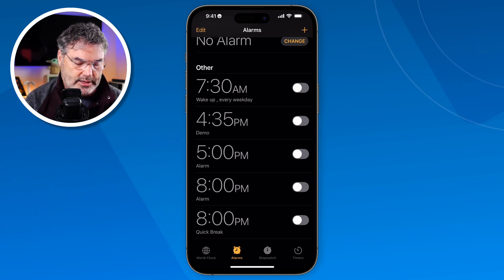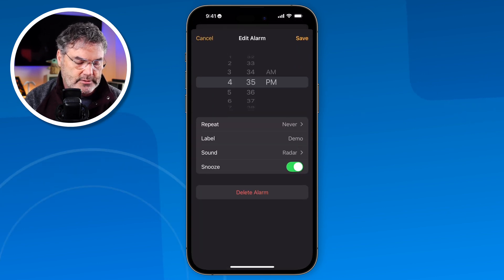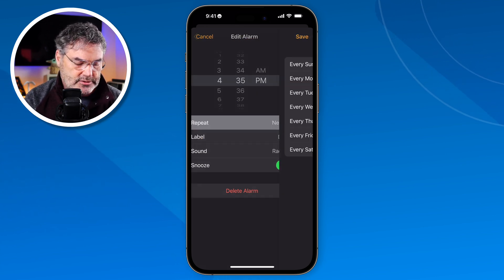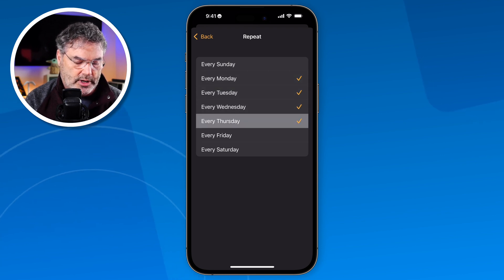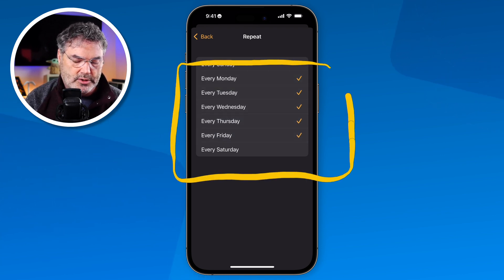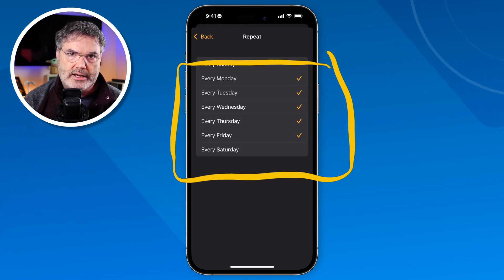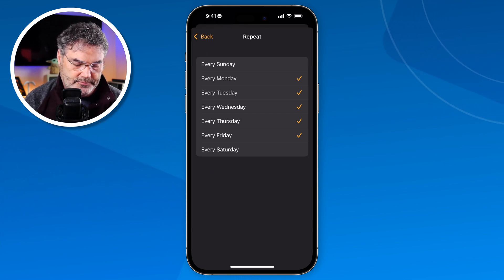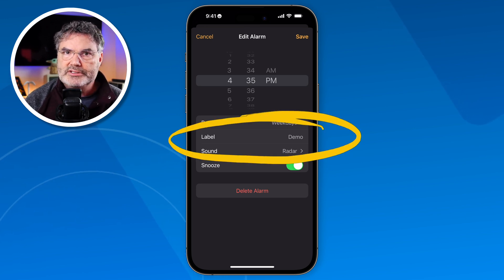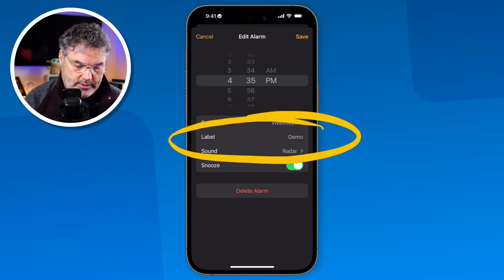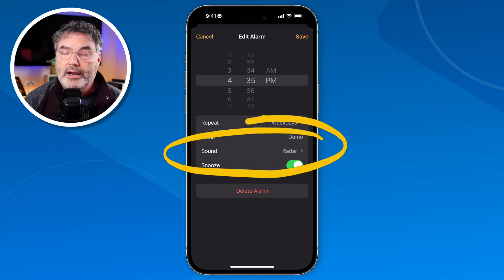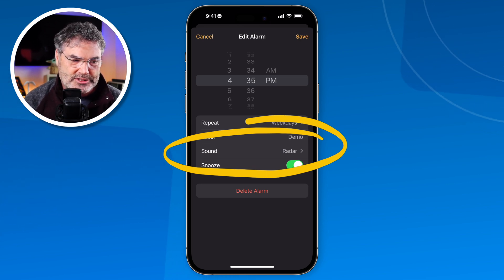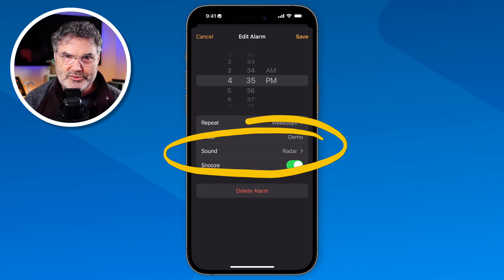If we want to edit an alarm, just tap on it. I can change the time. I can also set if I want it to repeat. Tap on repeat and then just tap on which days I want it to be. So now on the weekdays only, it's going to use this alarm. If it's not on a weekday, it will not turn that alarm on. I can also name it, which is nice to see what the alarm is for. And if you want to change the sound, you can do that on an alarm by alarm basis, so when an alarm goes off you'll know what it's for.